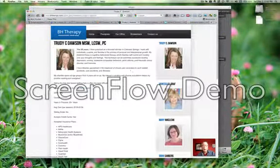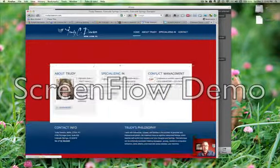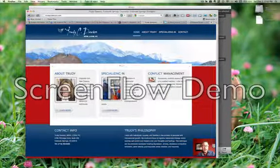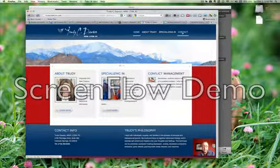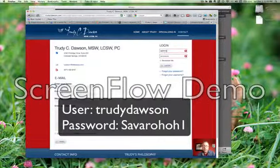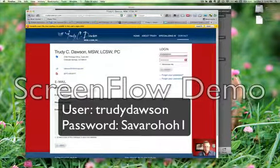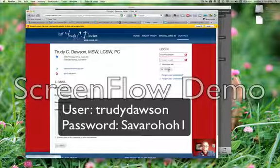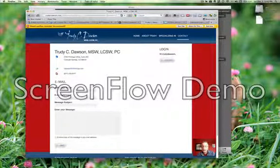On the Trudy Dawson website, the process is identical. Starting from the Home page, we go to the Contact page, logging in as Trudy Dawson with the password S-A-B-A-R-O-H-O-H-1. I click Login, and it says Hi, Trudy Dawson.